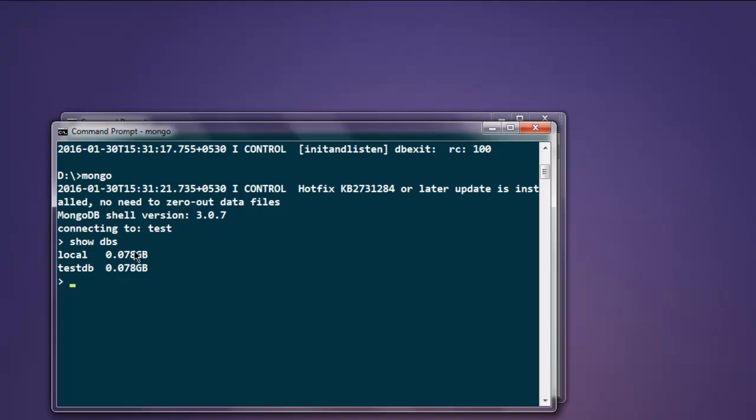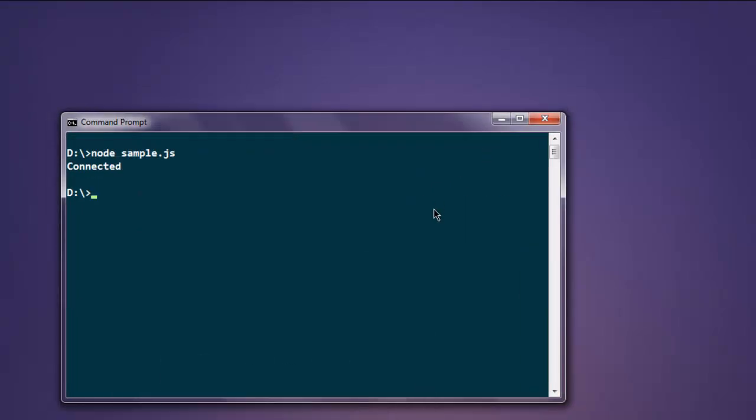We will take each of these tasks per video. So in the next video I will show you how to connect to a particular database, and then we will create document and update it and finally delete it.